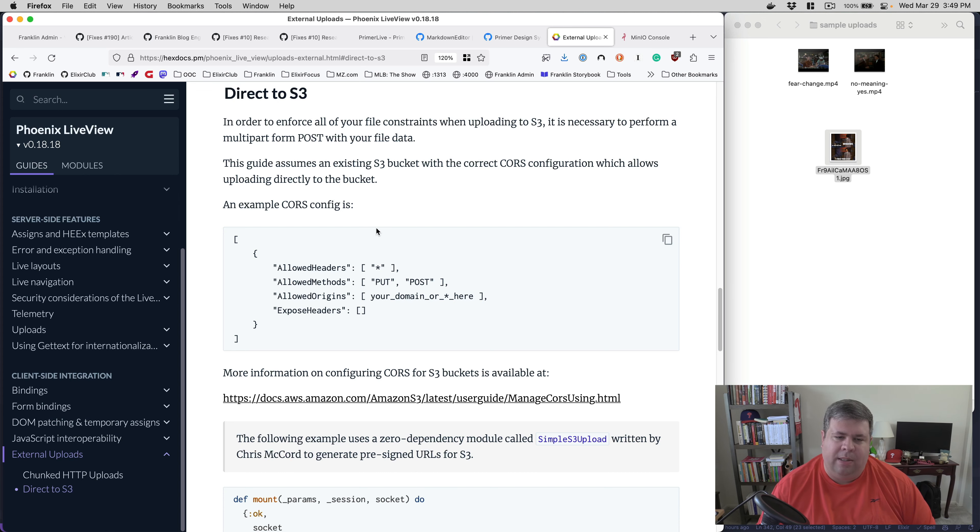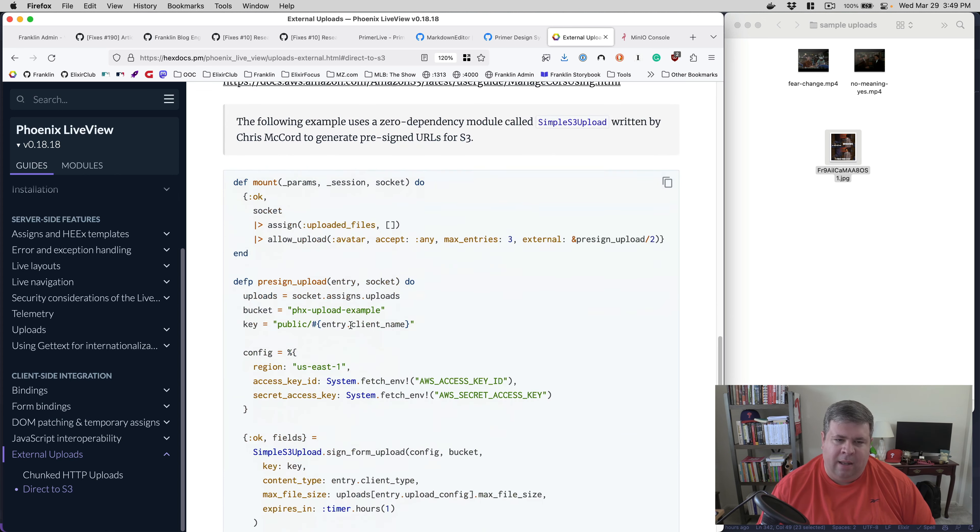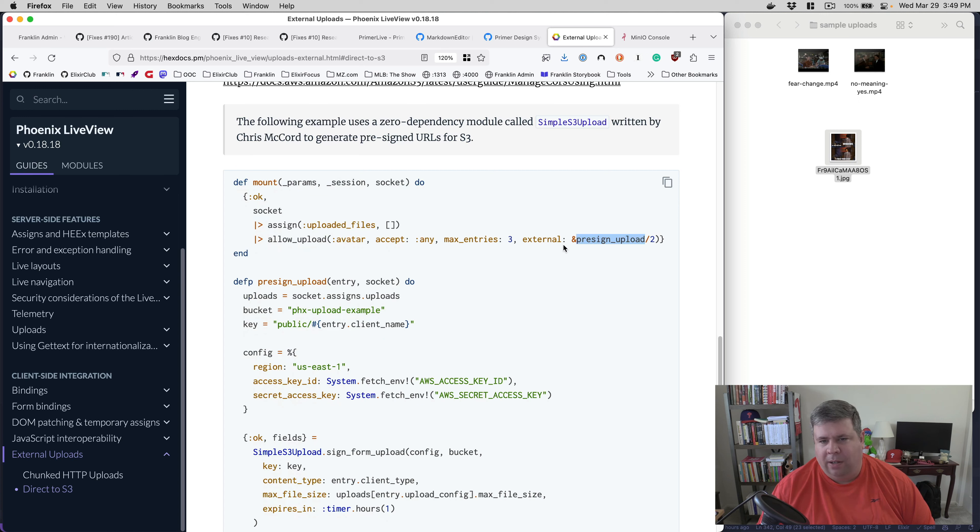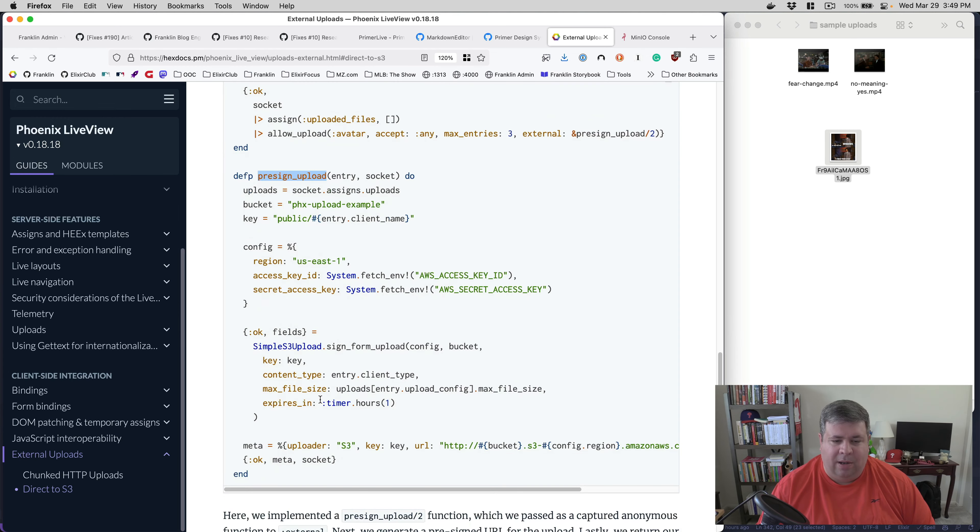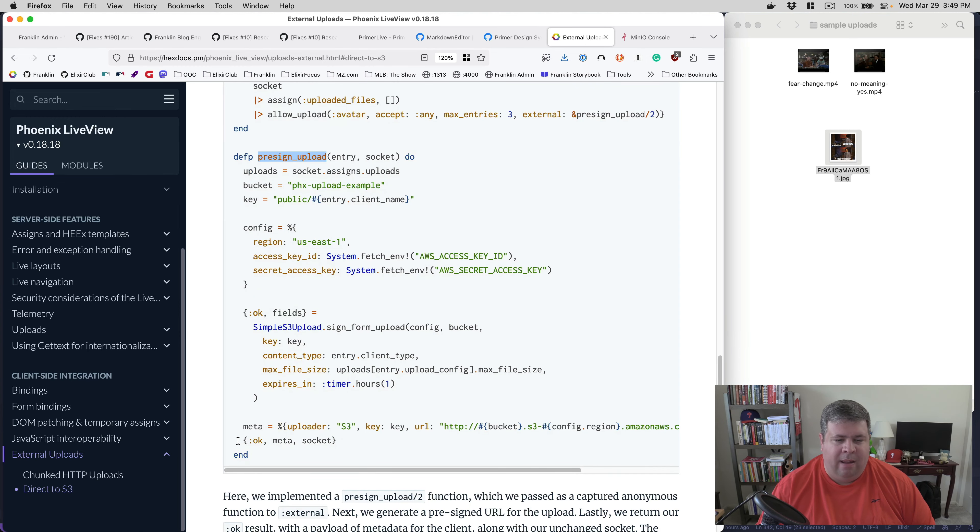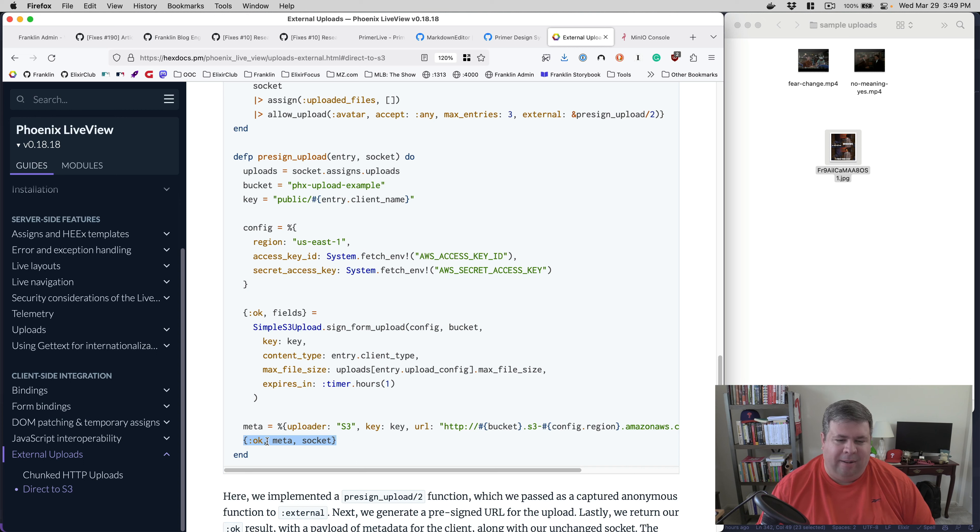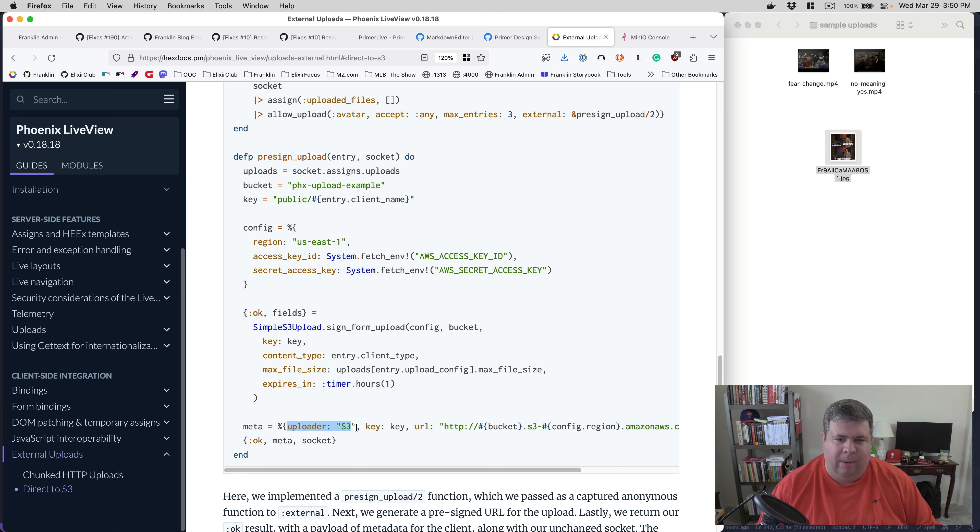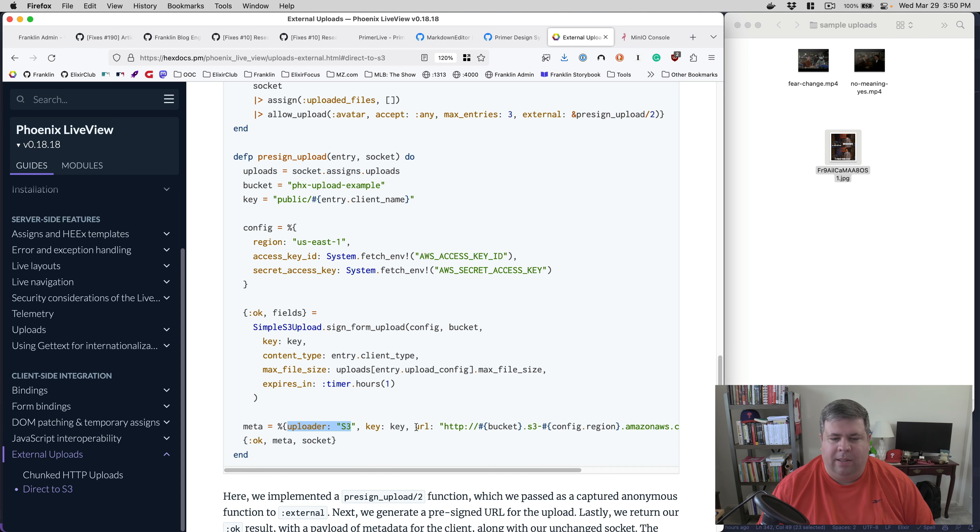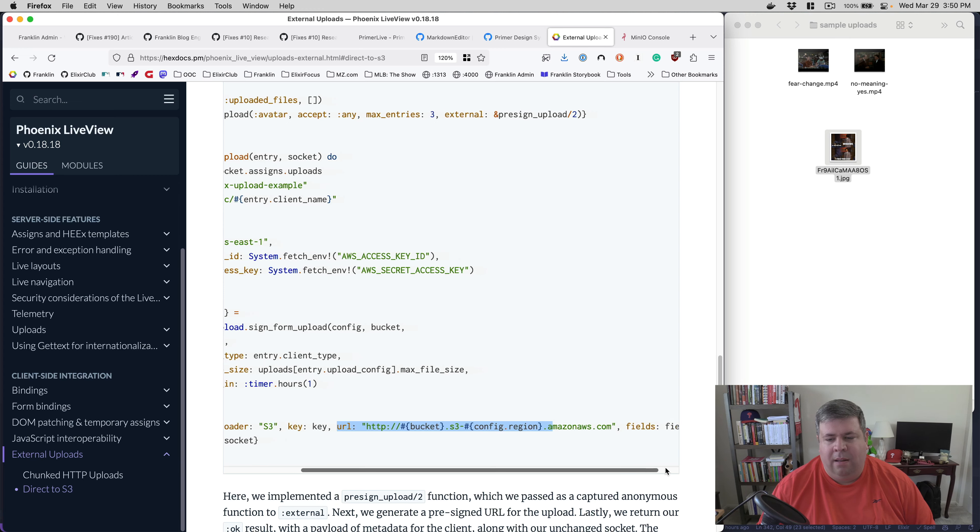And then it also does the direct to S3 kind of flavoring of this, which is instead of having a file be selected from a browser and then sent to my Phoenix application. Instead, what I'm going to have done is JavaScript on the client side, send it directly to S3. And so the way this works is you basically configure a pre-signed URL. It's basically a two-arity function that you configure here to external. And the goal here is that this function needs to return back data, basically.